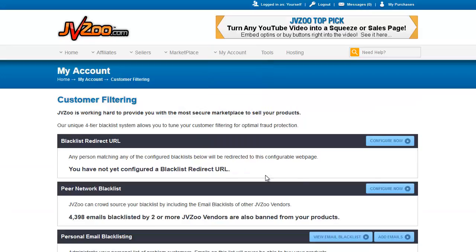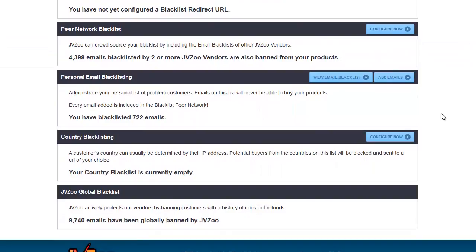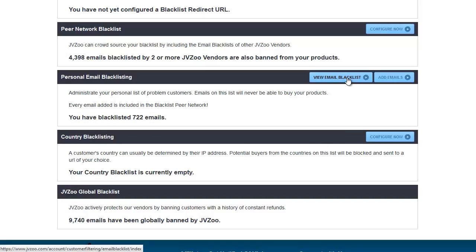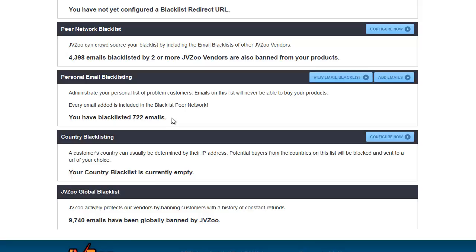Customer filtering. This is where you can blacklist customers or even redirect URLs. They have a very important segment here — the peer network blacklist. What this does is work together with all other vendors' personal email blacklists. If I were to click this button, it would bring up a list of all of the buyer emails that I have blacklisted. They will not be able to buy any of my products — either they are serial refunders, have disputed, or been disagreeable customers. I have added them to my email blacklist. A lot of that is also because I work as a launch manager for other vendors, so I combine blacklists when vendors want me to, which gives more power to blocking these poor customers.